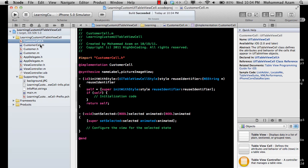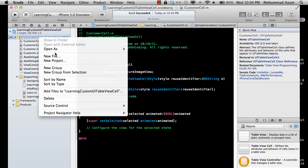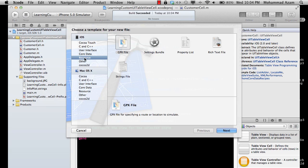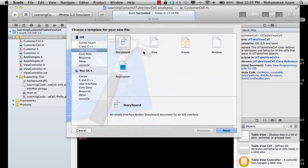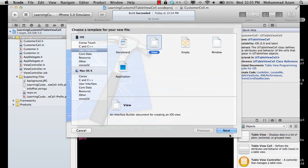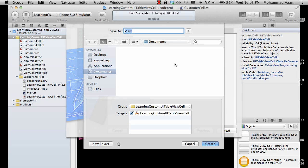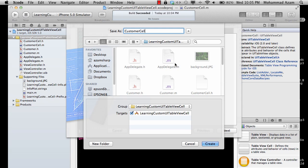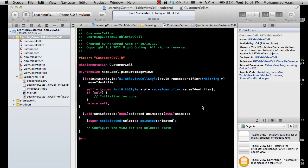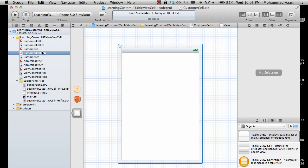This is just the header and implementation file — we don't really have a design view or a nib file, so let's add one. Go to New Resource, click Interface, and you'll see different options. Click View — I'm using Xcode 4.2 with iOS 5.0. Select the View option, choose iPhone, and name it CustomerCell, then create it. That generates a nib file.